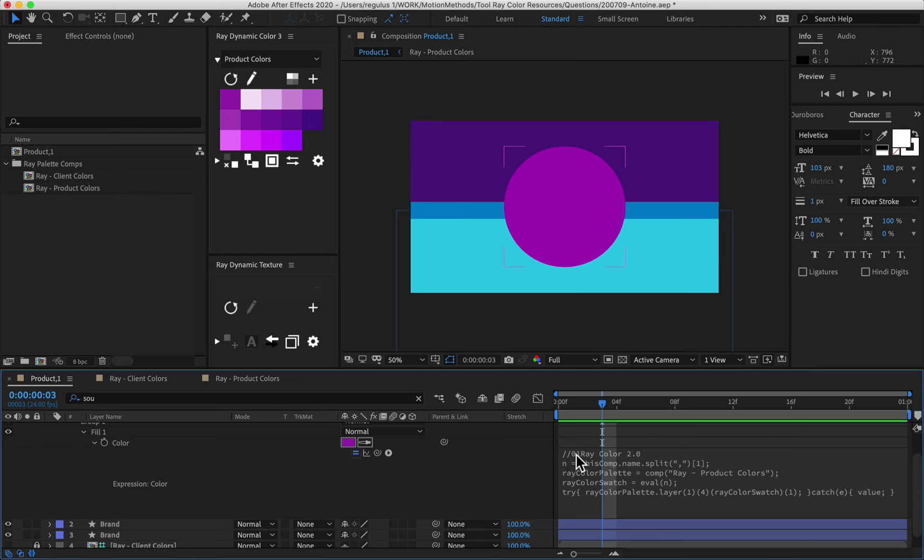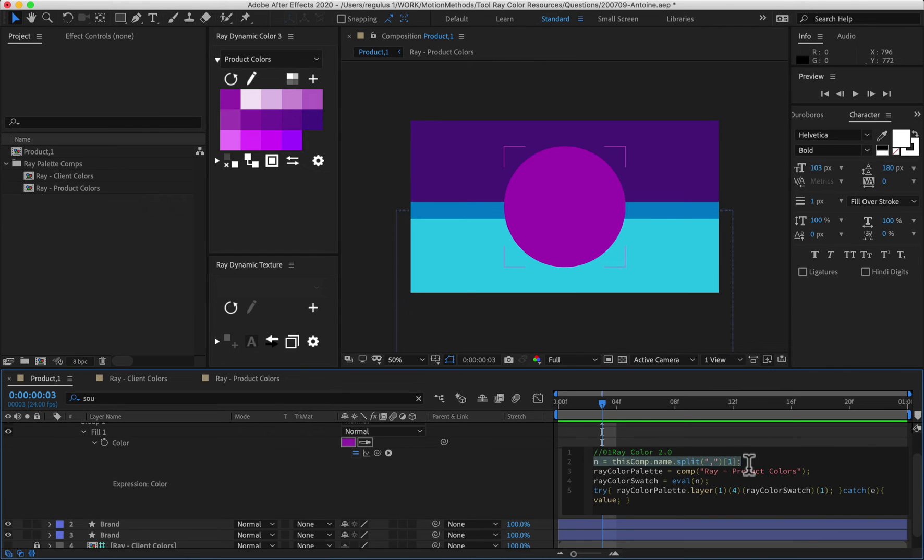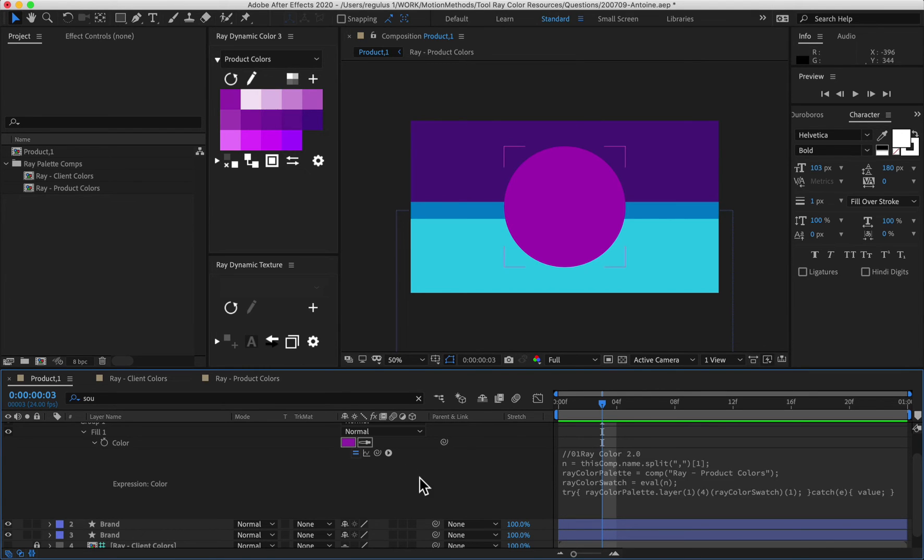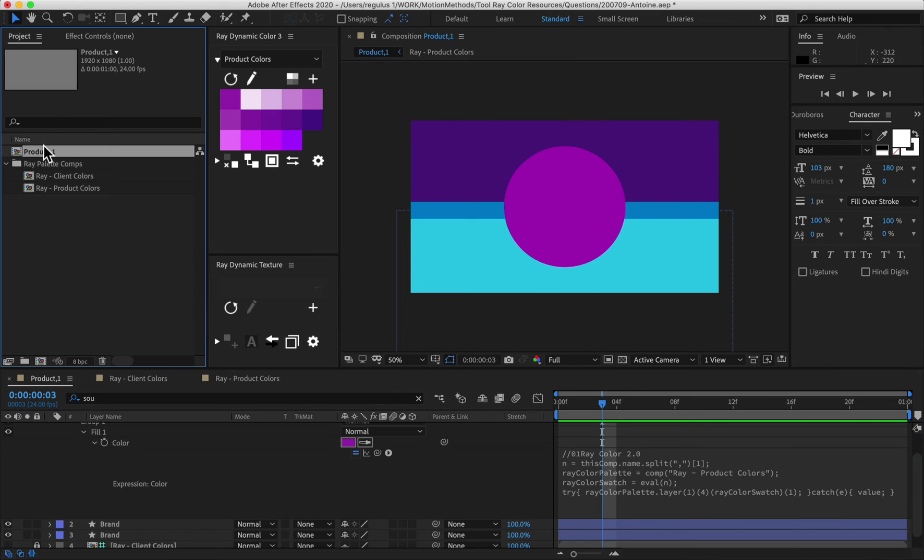Just to recap, we wrote a new part to the expression to grab the number from the comp. And then we plug that right into what effect it should go get on the color palette. Let's duplicate this comp and see what happens.